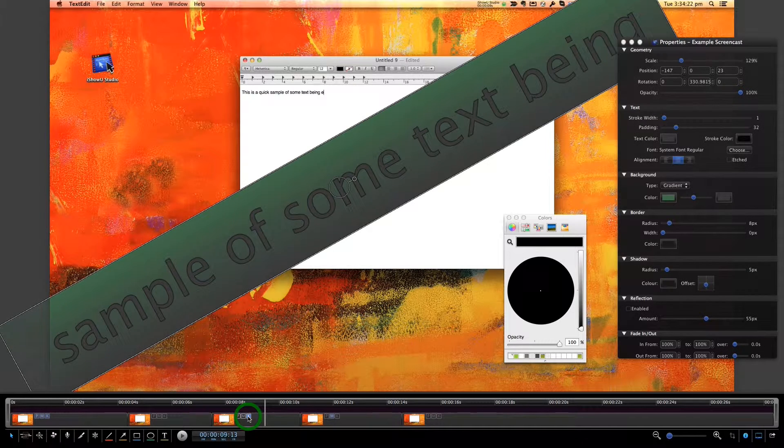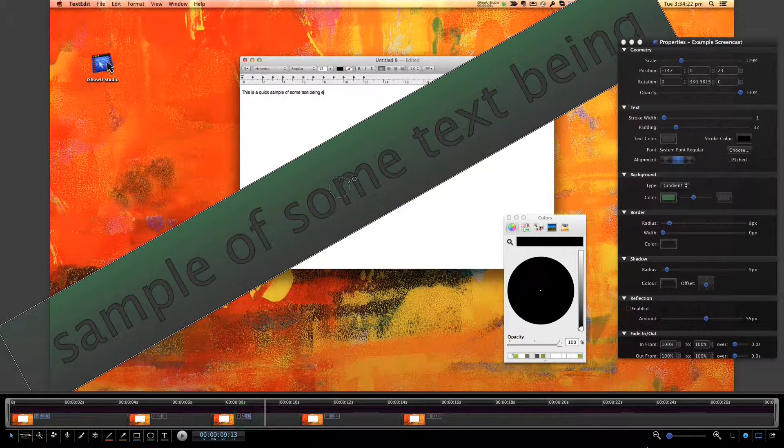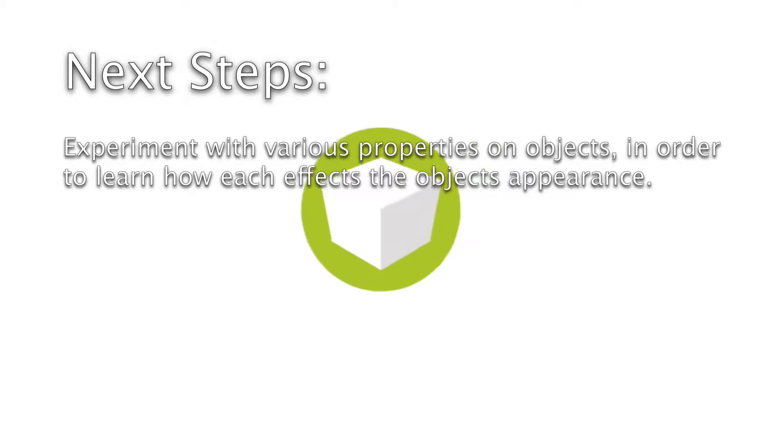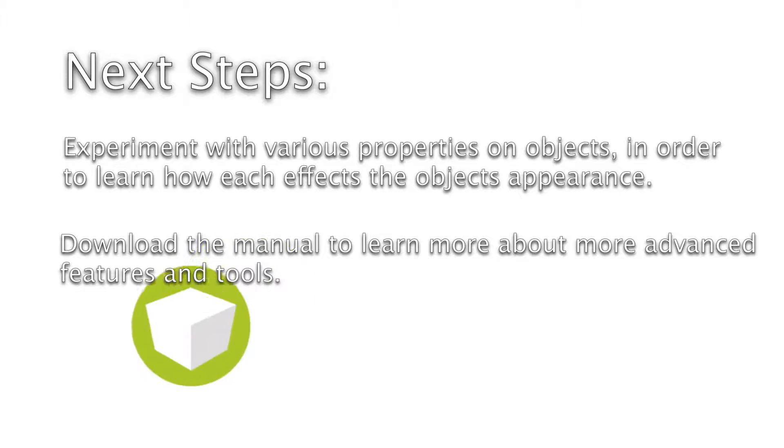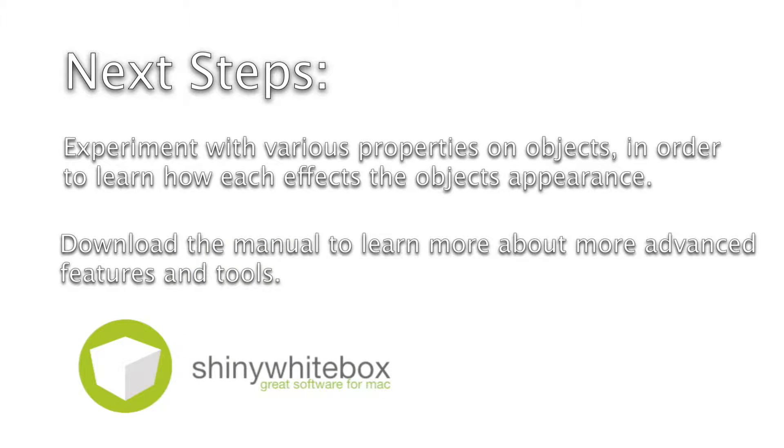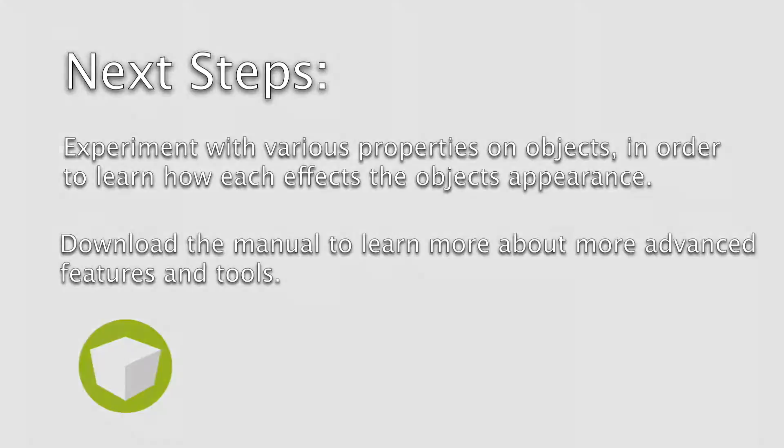That's the end of this video. To get a better feel for editing, spend some time experimenting with the various properties of each object type. That will give you a good feel for what customizations you can perform on each object.